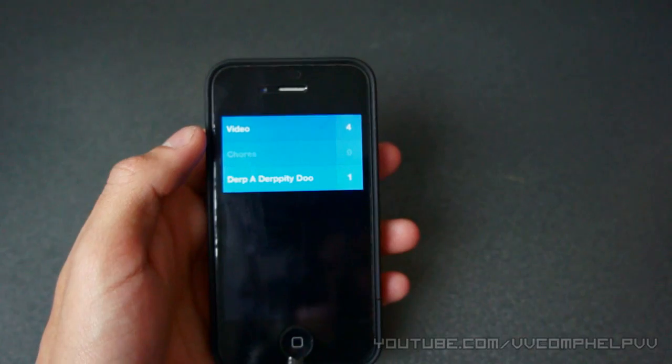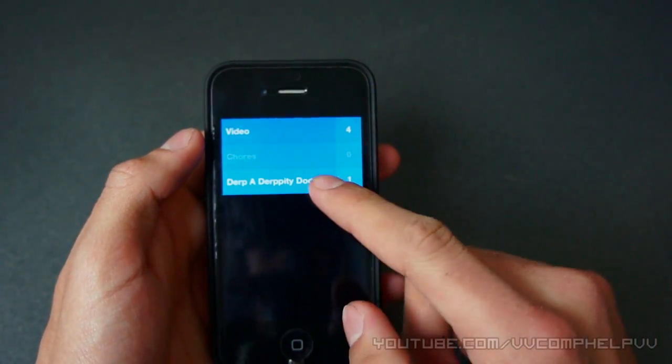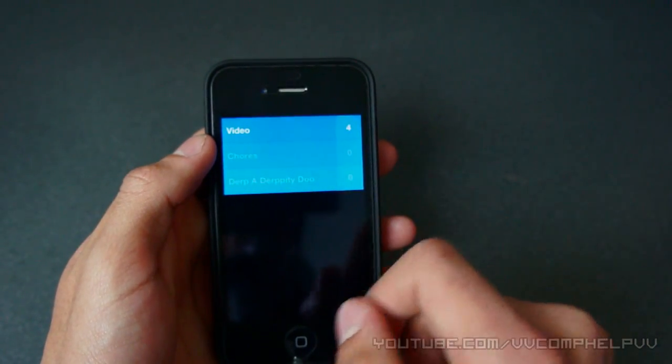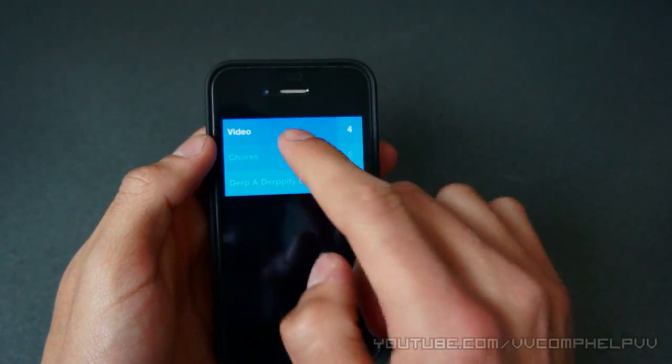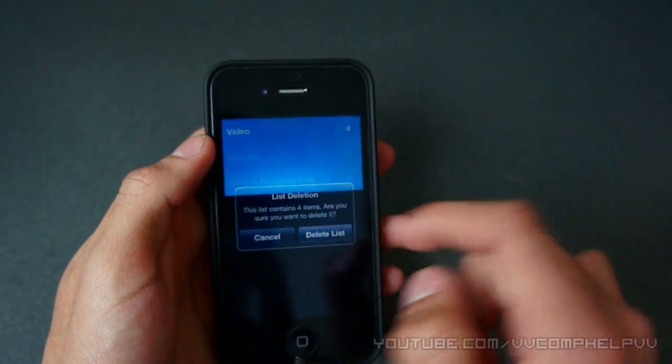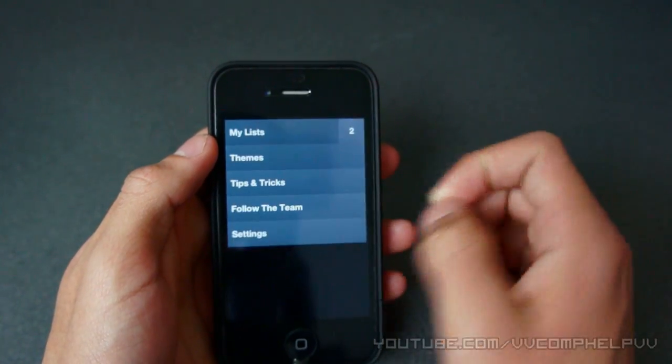So I'm going to pinch to go back to the menu. And then derpity-doo, I'm just going to, you know, I'm finished with everything in there. And then I'm going to delete this list. Yes. Awesome. So there we go.